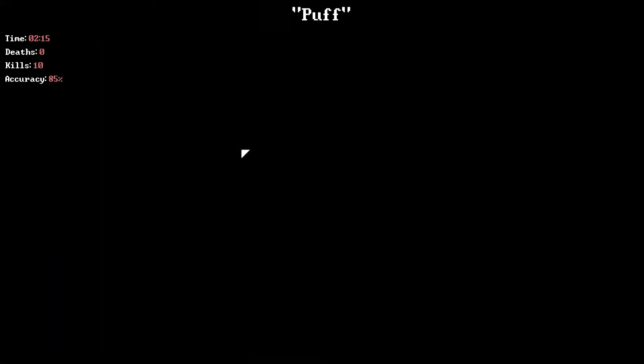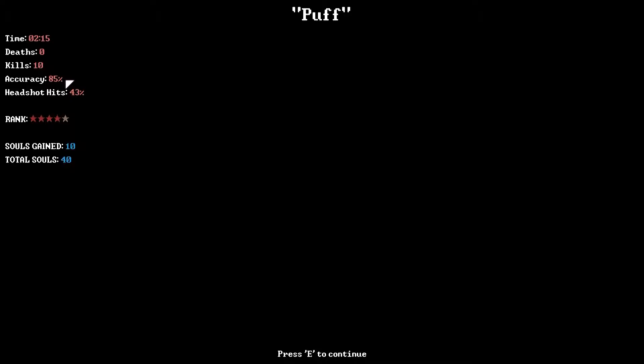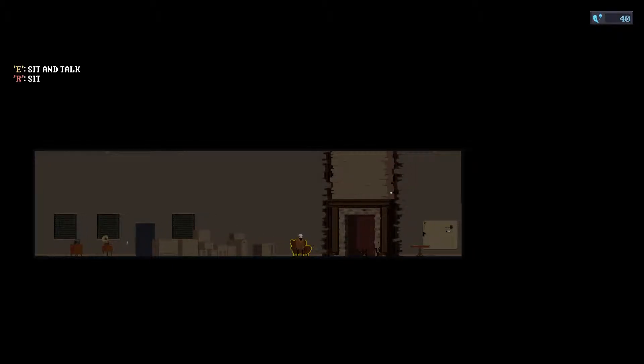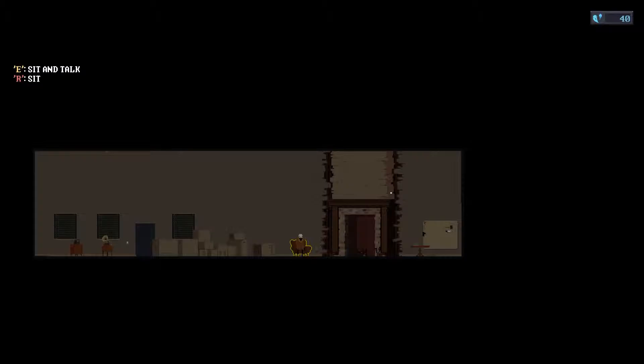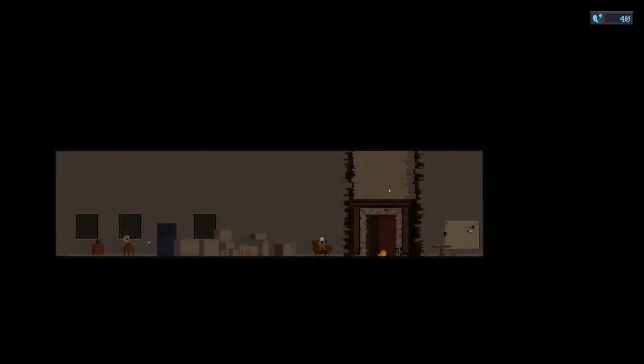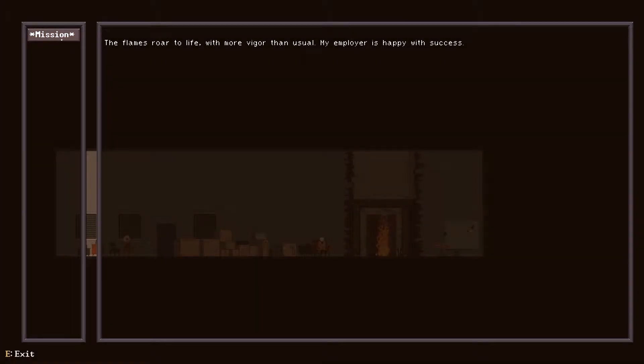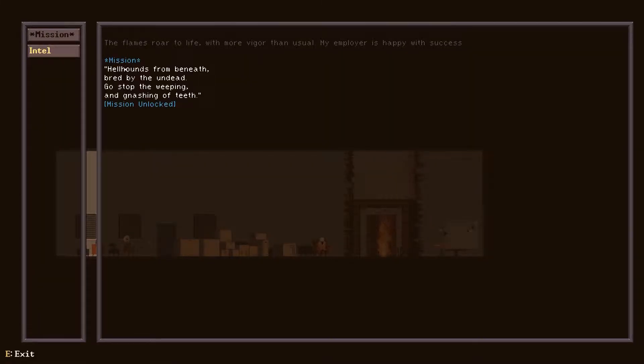85% accuracy. I feel like I had a lot less. Sit in zone. Next mission.